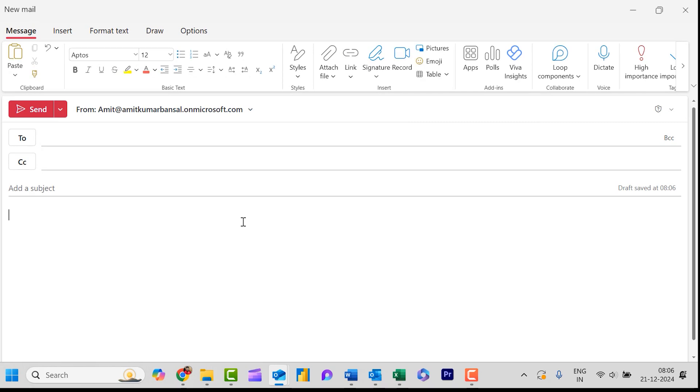There are two ways to insert a table. First using Outlook itself, and second you can copy the table from Microsoft Excel and paste it here. First I will show you from Outlook itself.